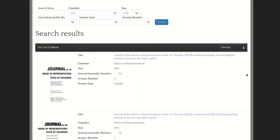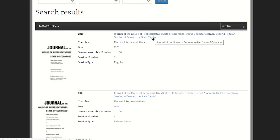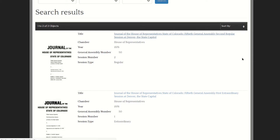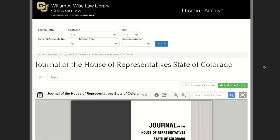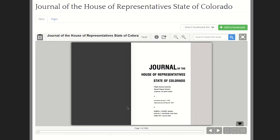We actually have two entries for that year. In 1976, there was both a regular session of the General Assembly plus an extraordinary session. We're looking for entries in the regular session, so we click on that title. It will then load a PDF version of the House Journal as it appeared in print, and here is our PDF viewer.